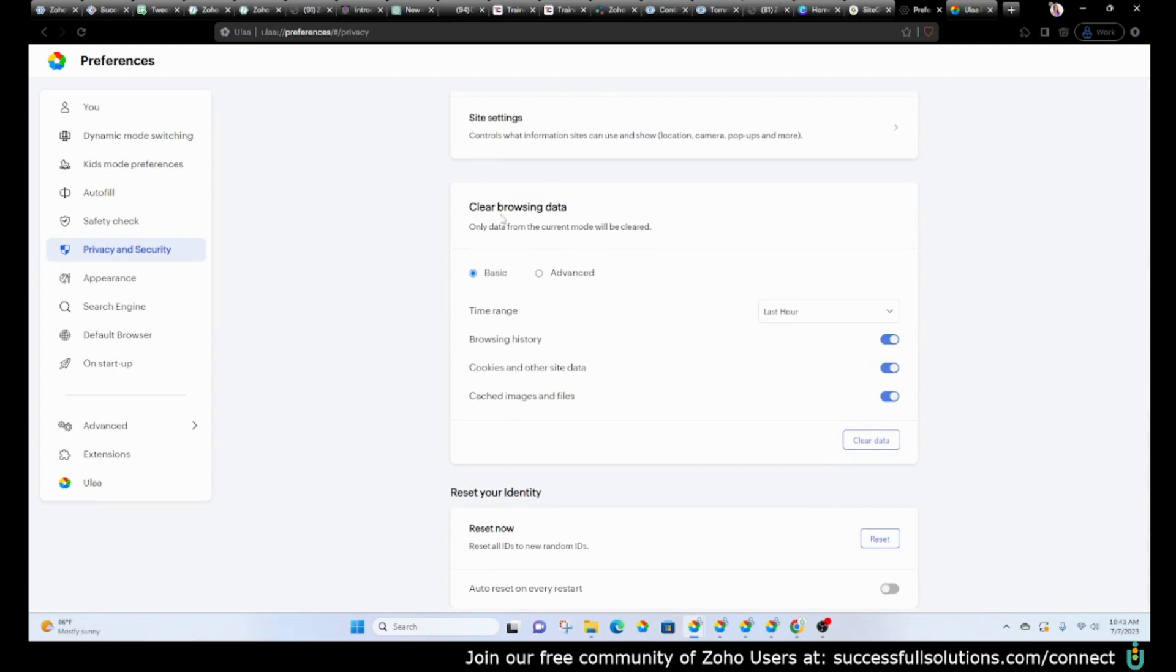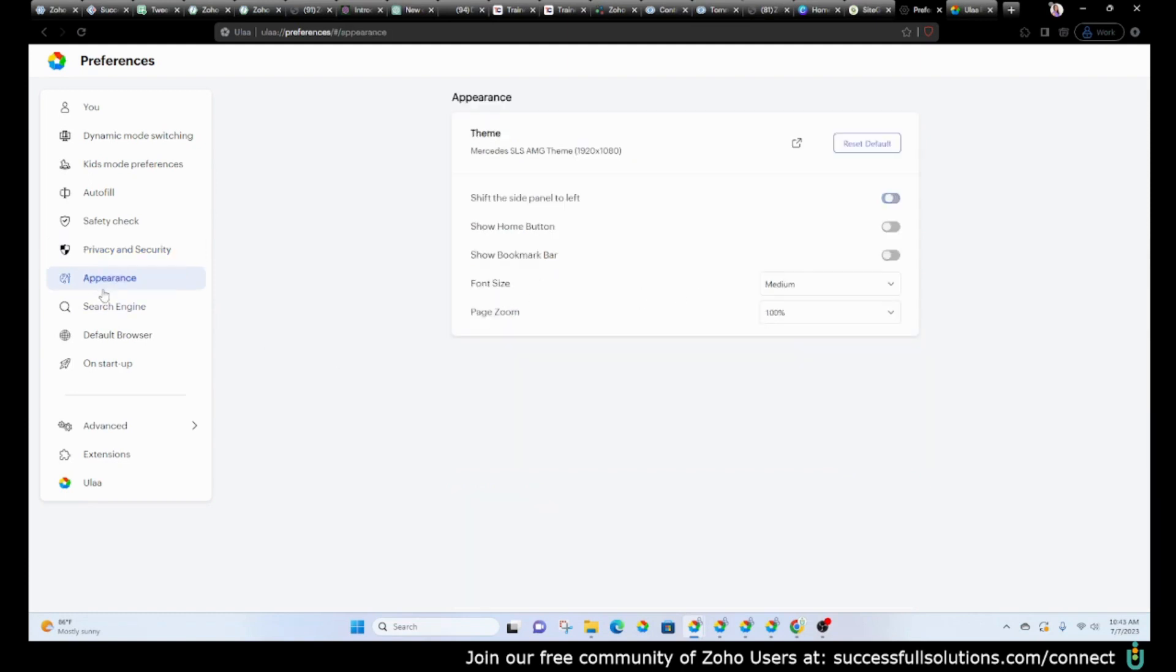Okay, here's your browsing data, so you can go in and see your history and so on. You've got the appearance. This is where the themes are—you can change the theme. The theme I'm using right now is Mercedes.